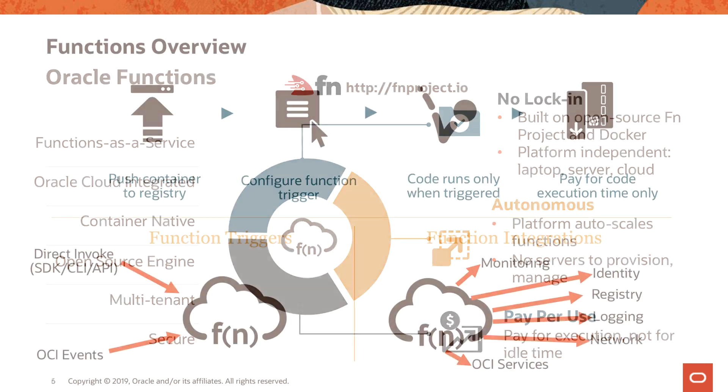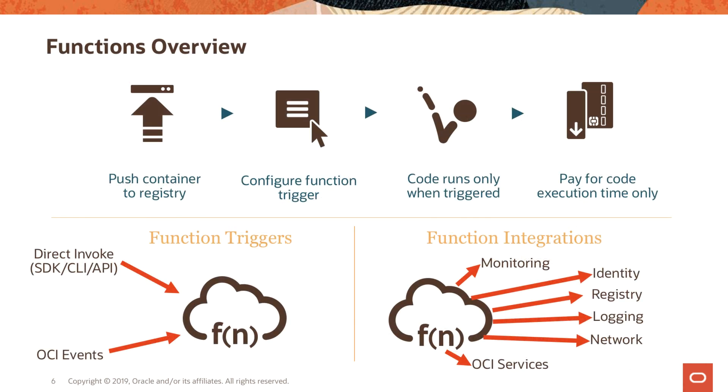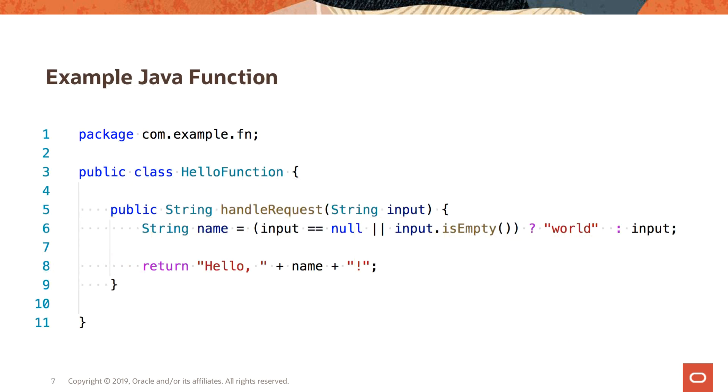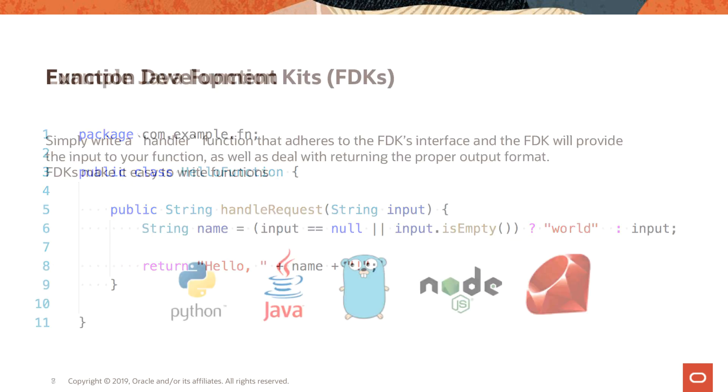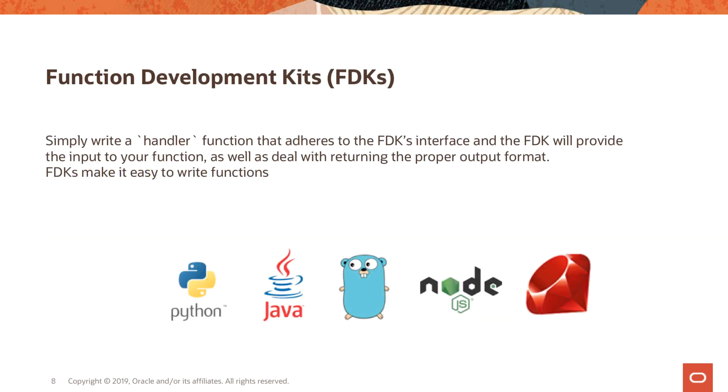We looked at the overview of how a function can be deployed and then invoked. We looked at the function trigger points and how it's integrated in the OCI ecosystem. We discussed the function development kits and the five languages that are first-class citizens, but you can use any language as long as you can create a Docker container.